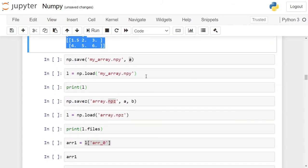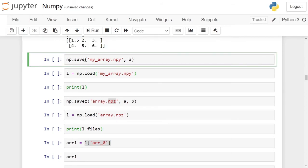First, we are saving a single numpy array on disk and then loading it into our program. For saving a single-dimensional numpy array on disk, we can use the np.save function — give it a suitable name followed by the extension .npy and the name of the array to be saved. In this case, we are saving array a on disk by the name myarray.npy.